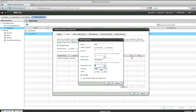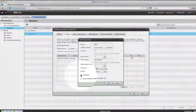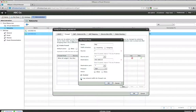Select a protocol — TCP is the most common choice. Select Action. Checkmark Enabled, and then optionally you can select Log Network Traffic for Firewall Rule. Click OK.